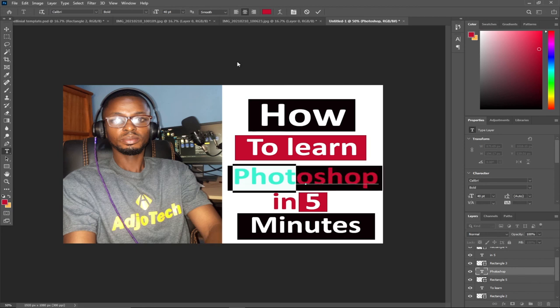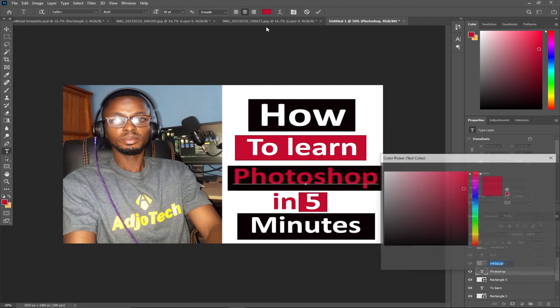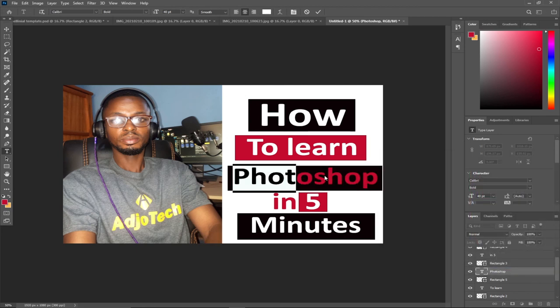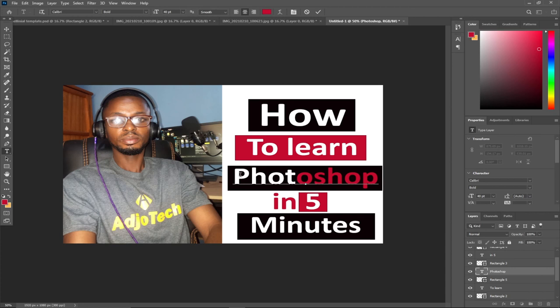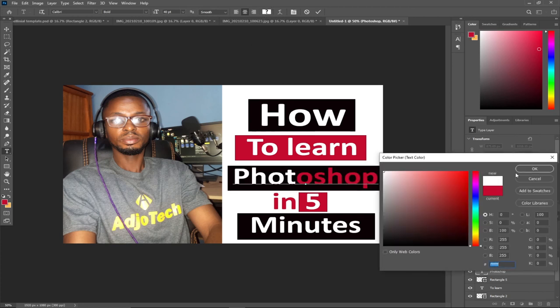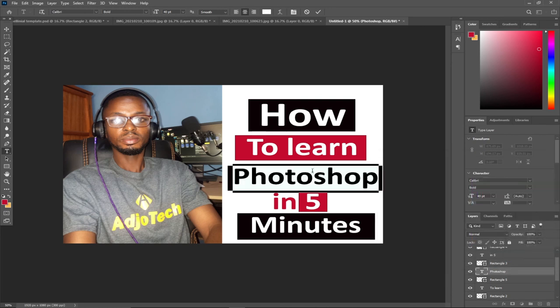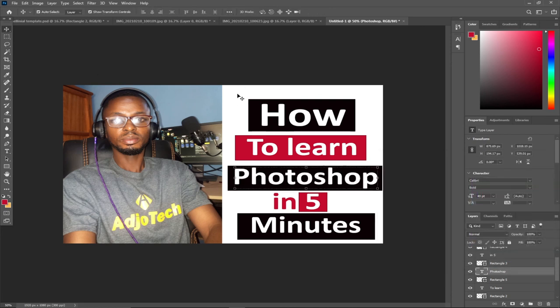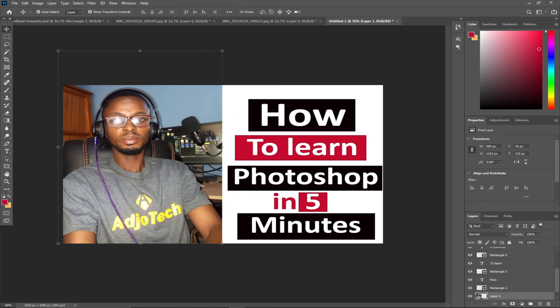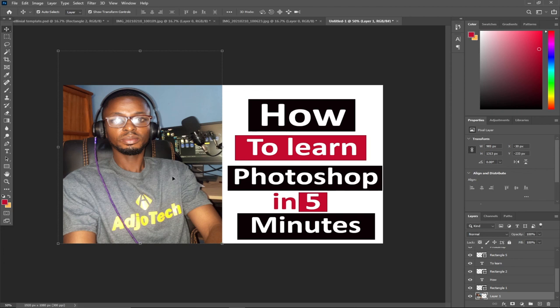This is all depending on how you want your design to look. We're trying to create a very simple and unique thumbnail for our YouTube video - something that will catch attention, make your user know what you're talking about, and prompt them to click on your video. I've created a simple but unique thumbnail.